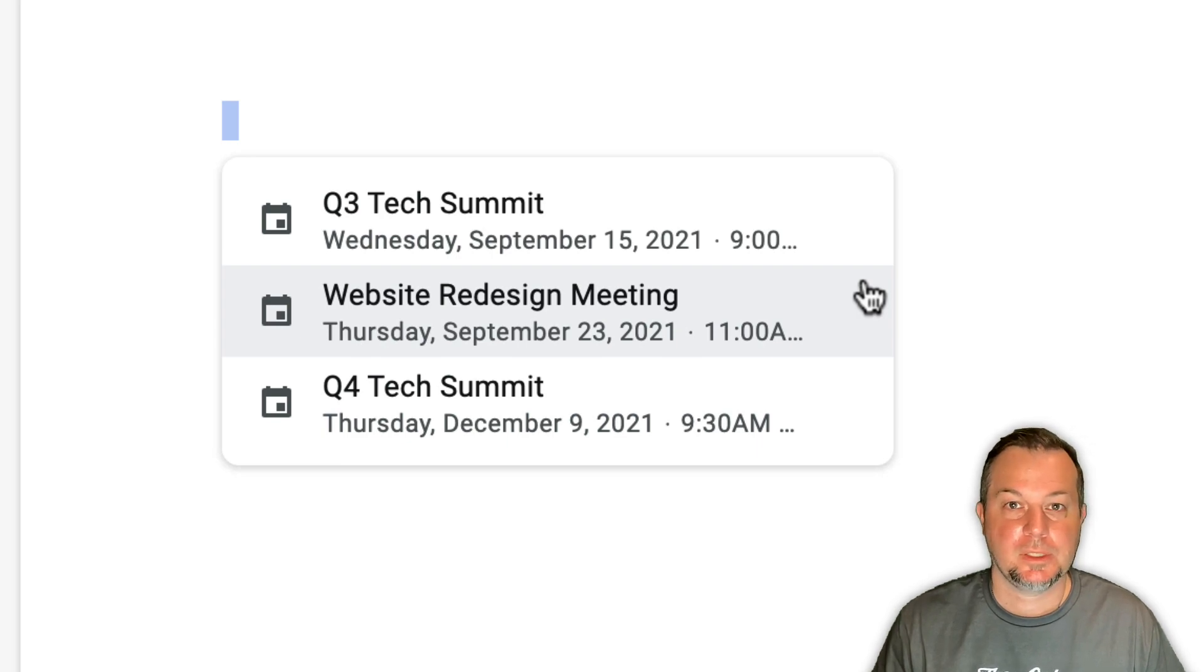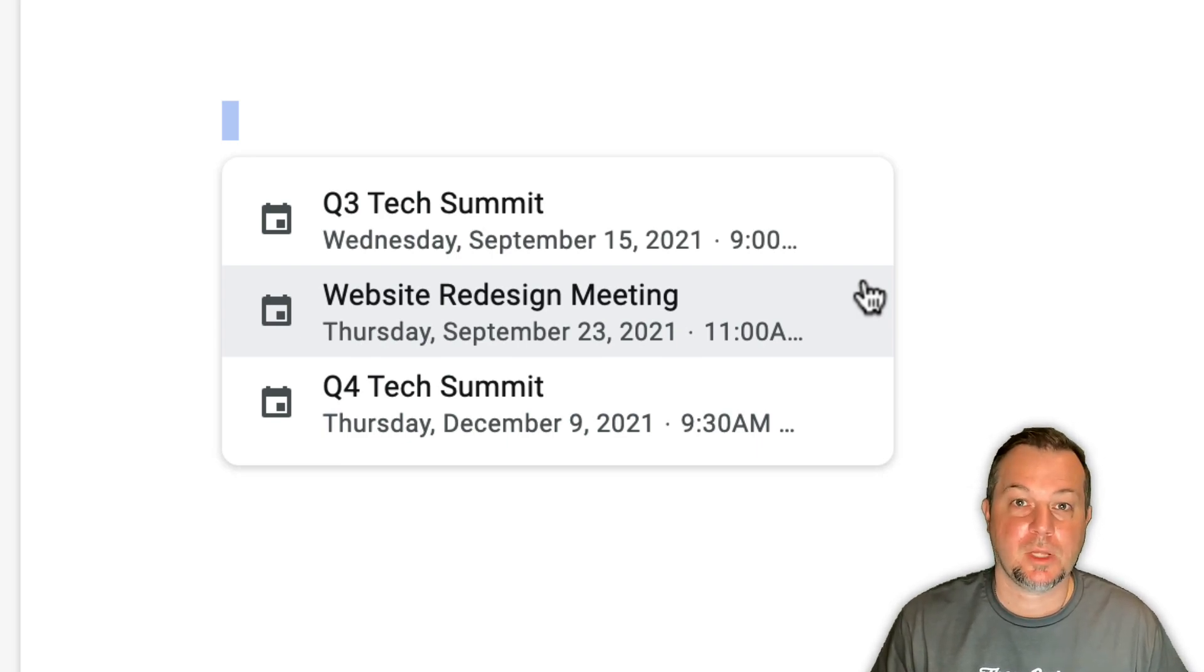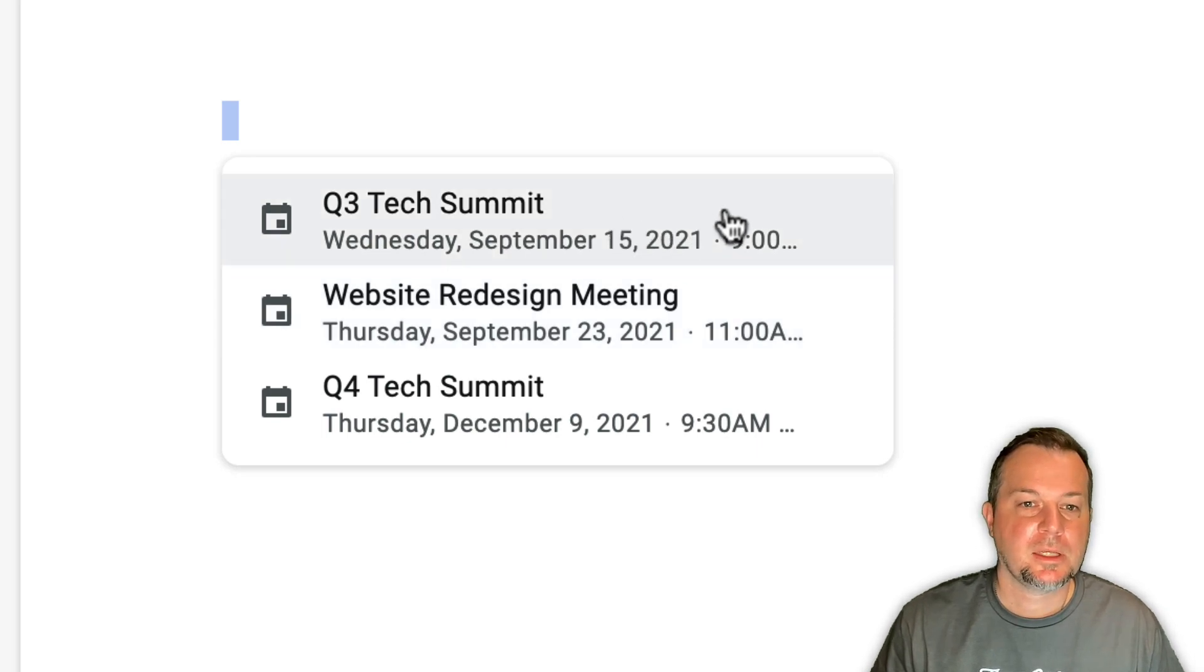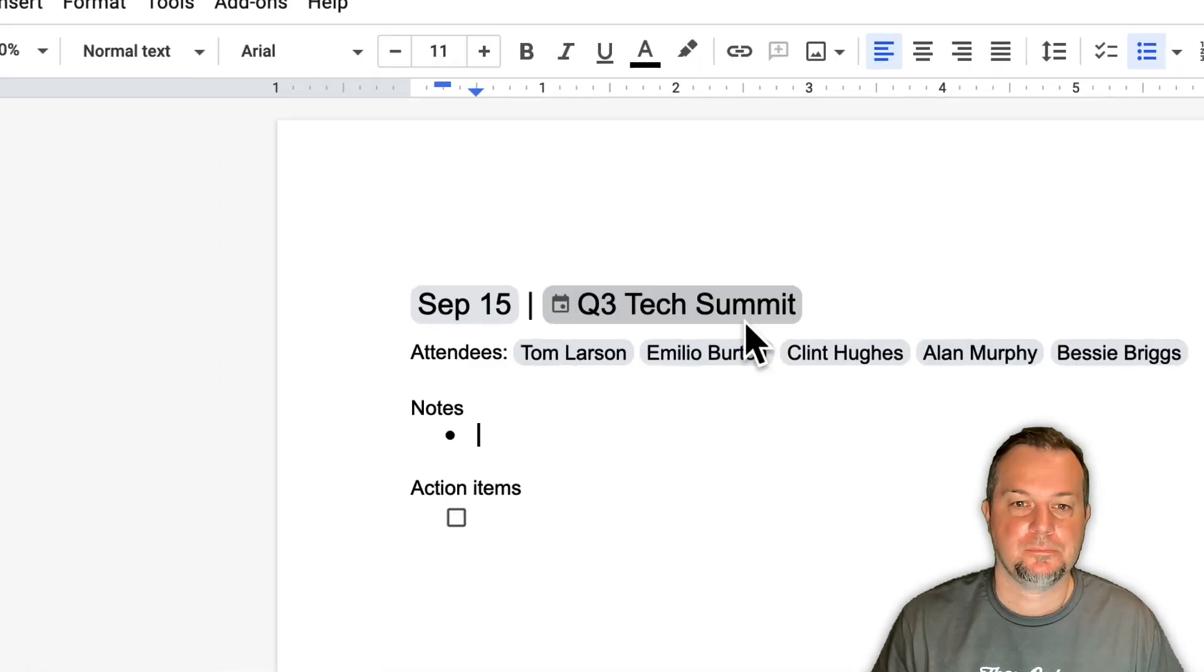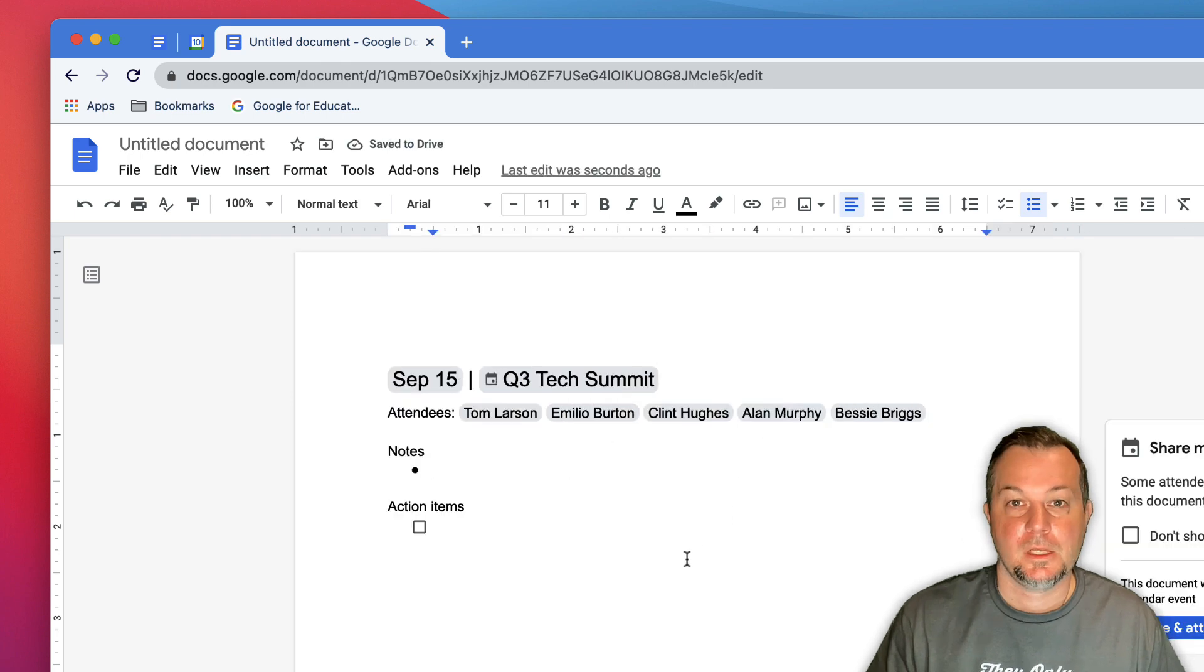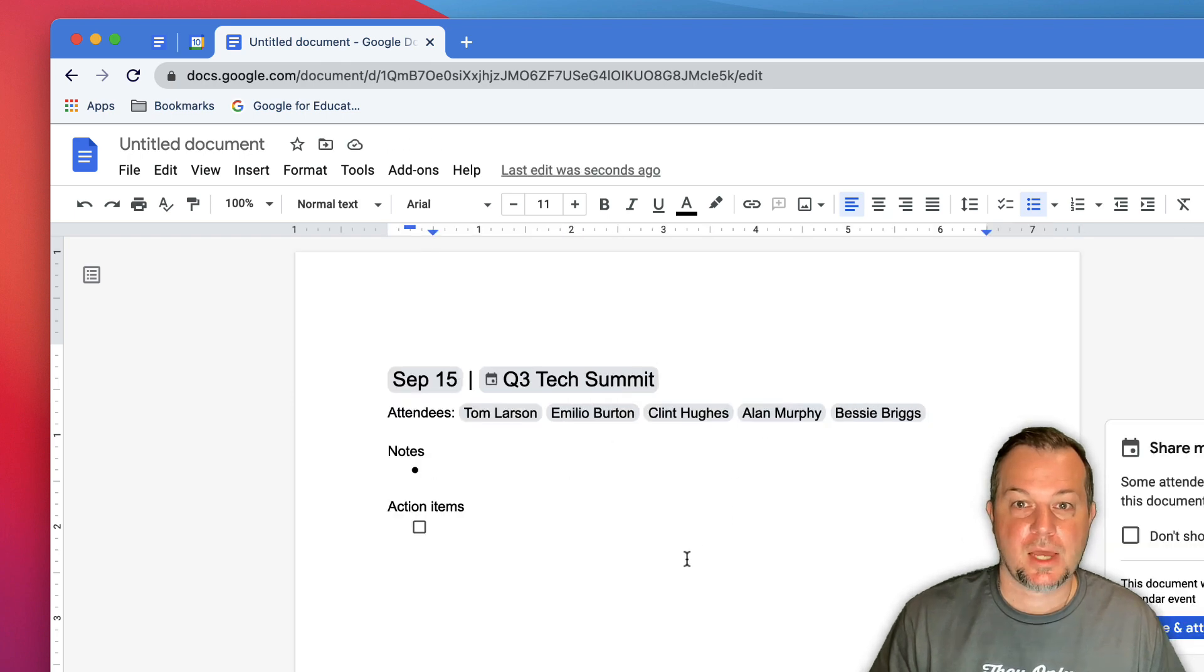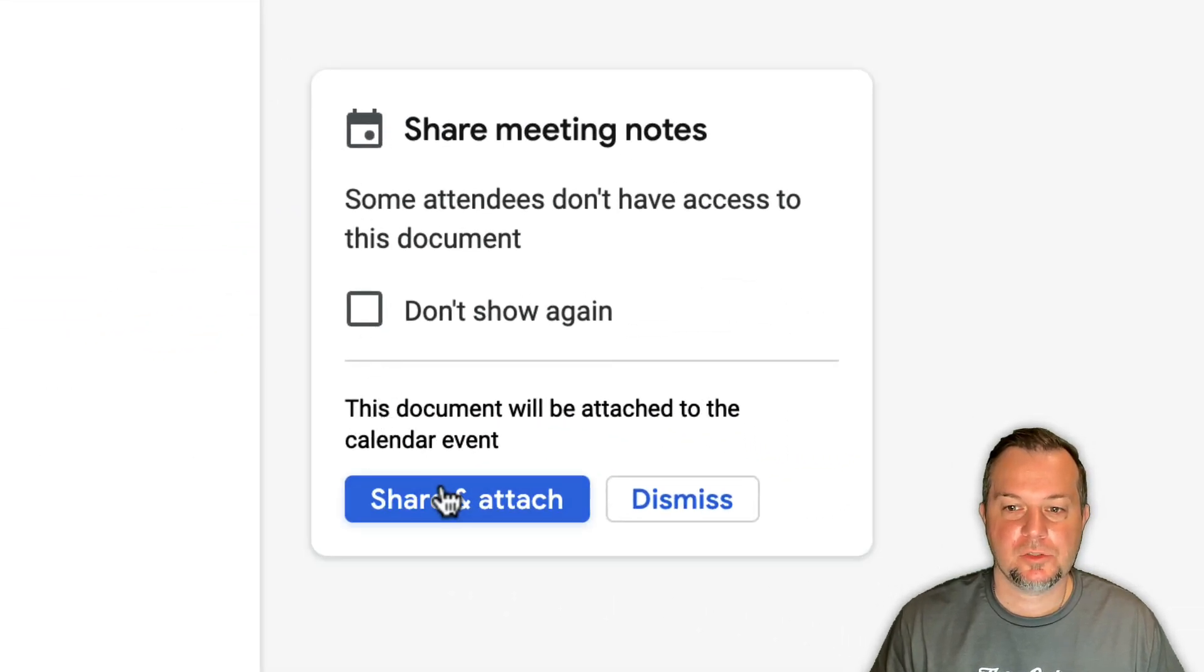At this point it's up to you to choose the event that you'd like to create notes for. I'll click here, this Q3 Tech Summit option. Now when we choose that, you'll see that we have the option to share and attach the document with all the attendees.